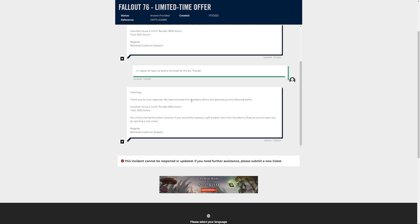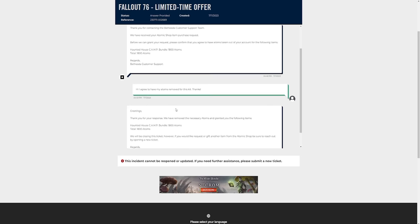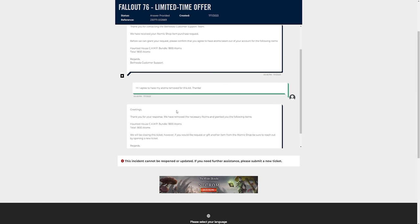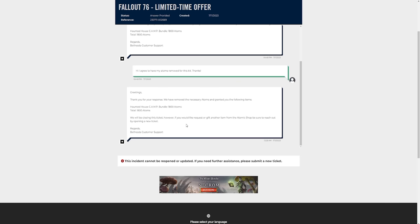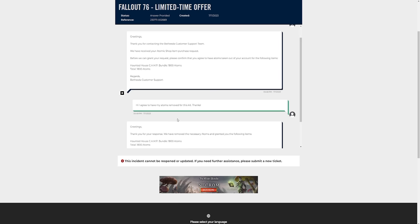And then I got a response from an actual Bethesda customer support member of the team that said thank you for your response, we have removed the necessary atoms and granted you the following items: haunted house camp bundle, and then the price, and then they closed the ticket. So that's basically all you have to do. It might take a couple of days for them to actually respond once you've confirmed, but just check your tickets. Obviously you'll get that response, or you can also just check the atomic shop to see if it's been removed.